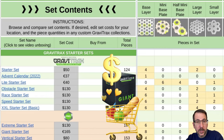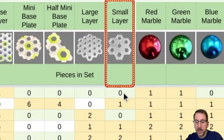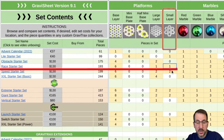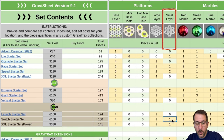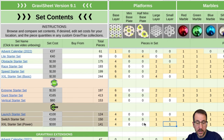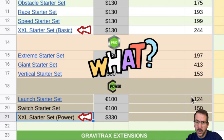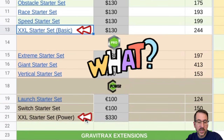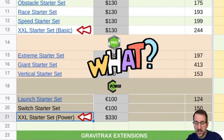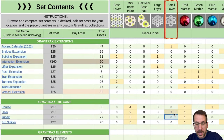This is a handy way to plan your next Gravi-Track purchase. Let's say you want to find which sets the small layer is in: there's one in the Light Starter Set, one in the Race Starter Set, two in the Speed Starter Set, two in the Extreme, two in the Giant, one in the Switch Starter Set, and one in the XXL Power Starter Set. Note that Ravensburger has named two of their sets XXL — do not confuse the Basic or Core XXL Starter Set with the XXL Power Starter Set. You can also find the small layer in the Advent Calendar, the 2021, and the Flow Set.